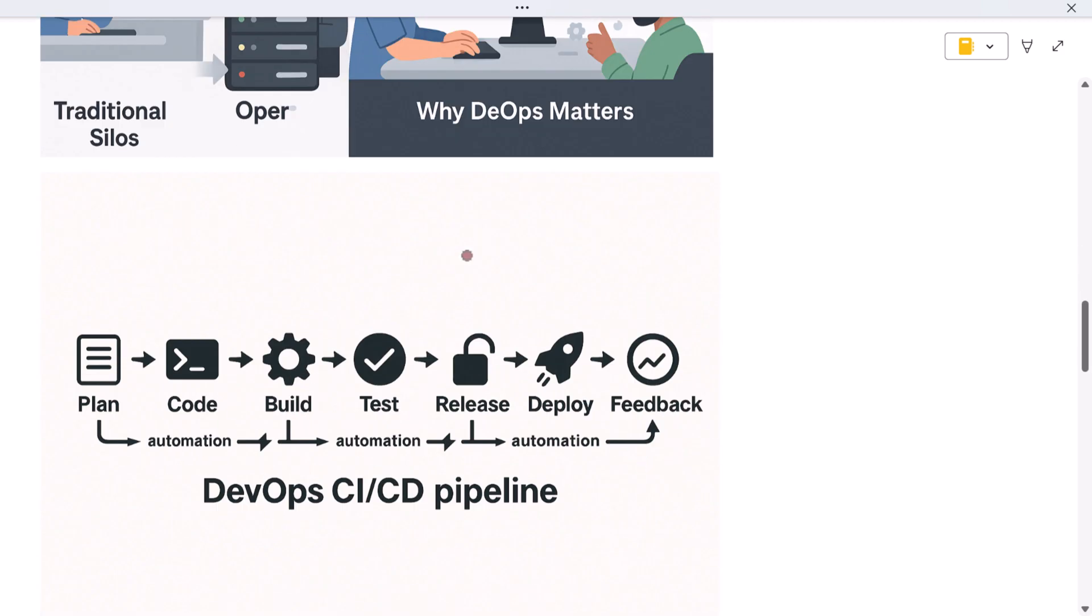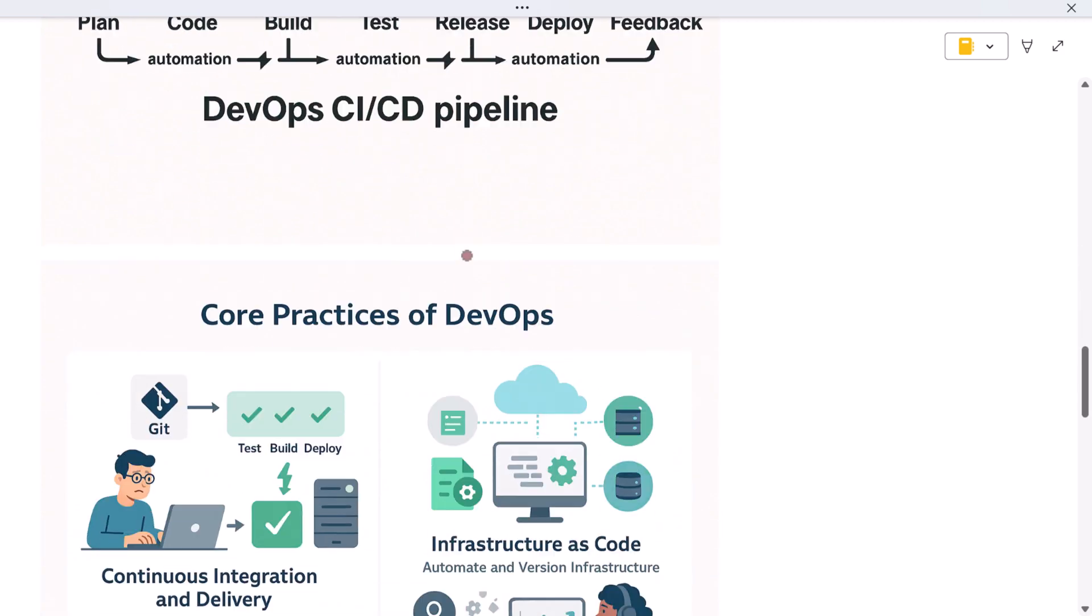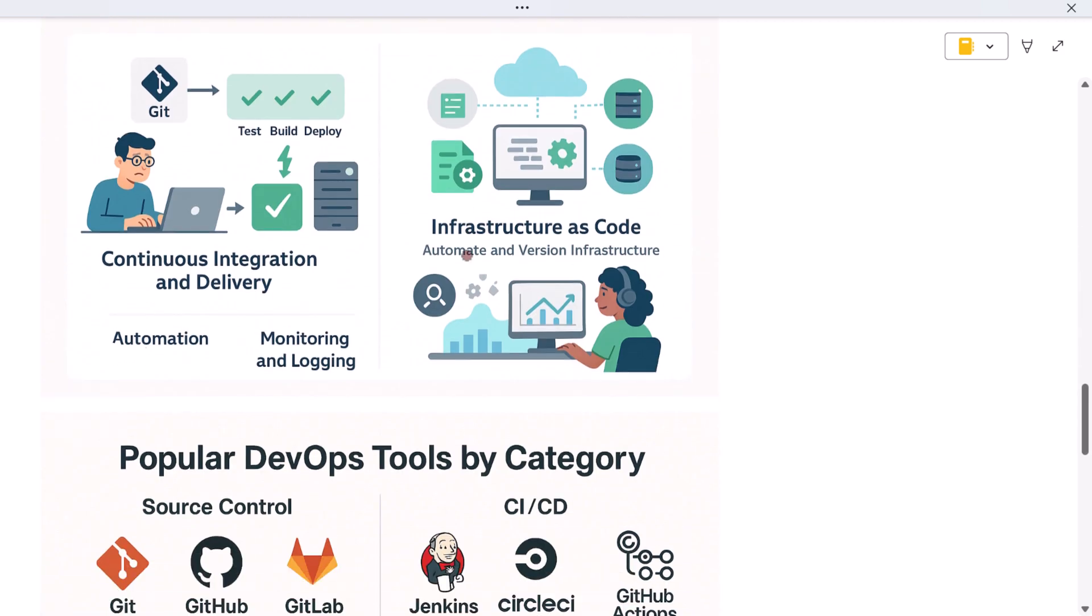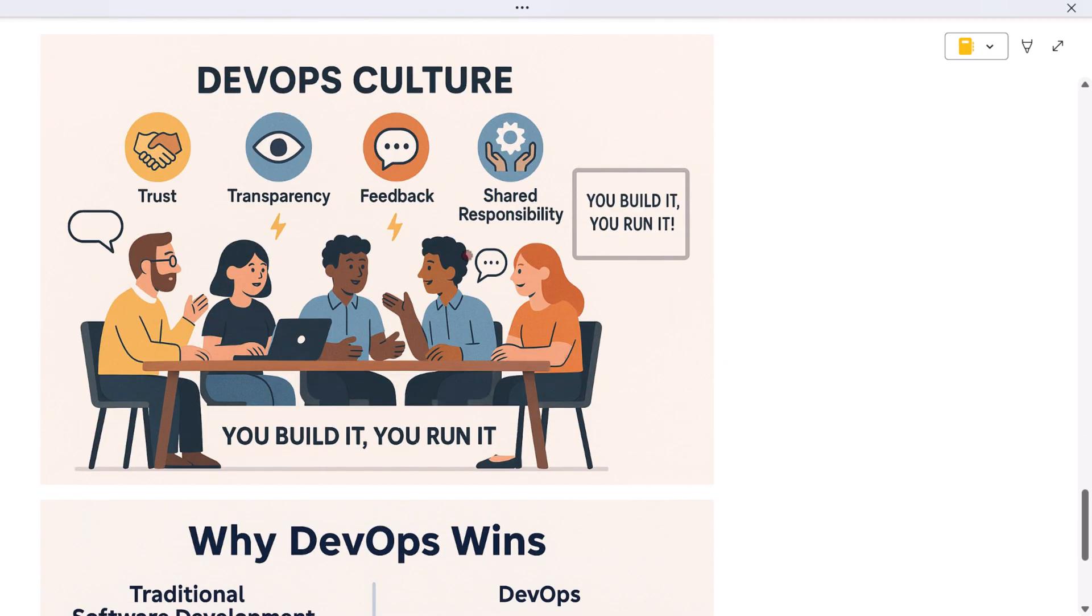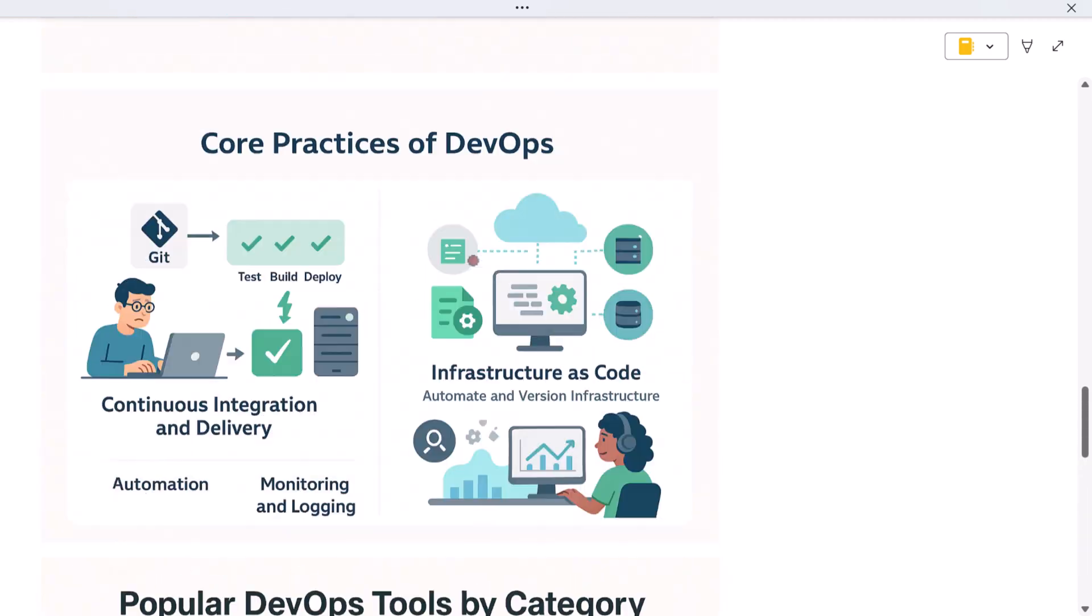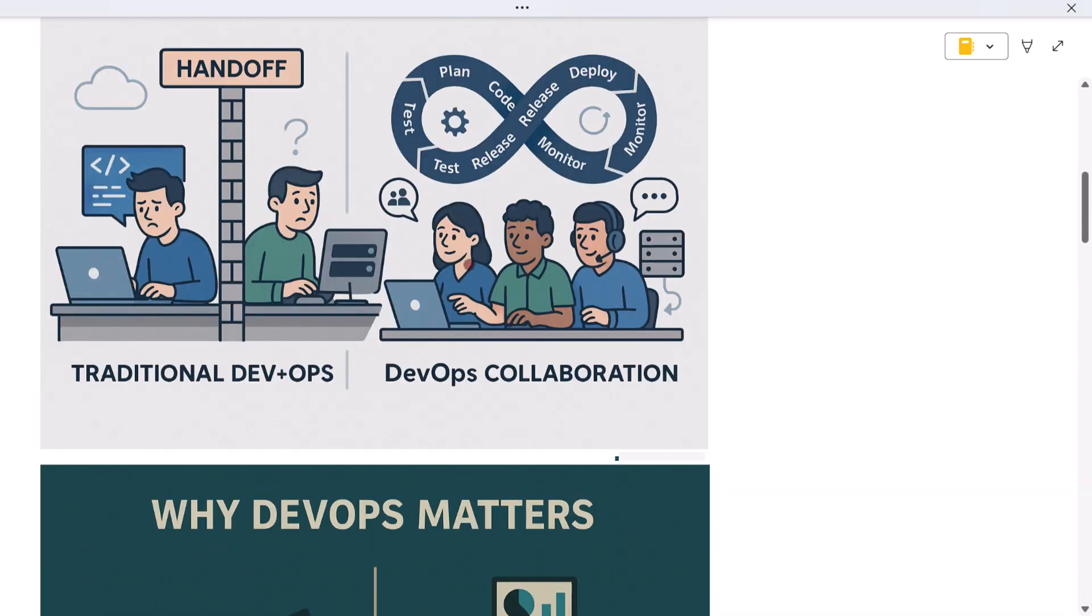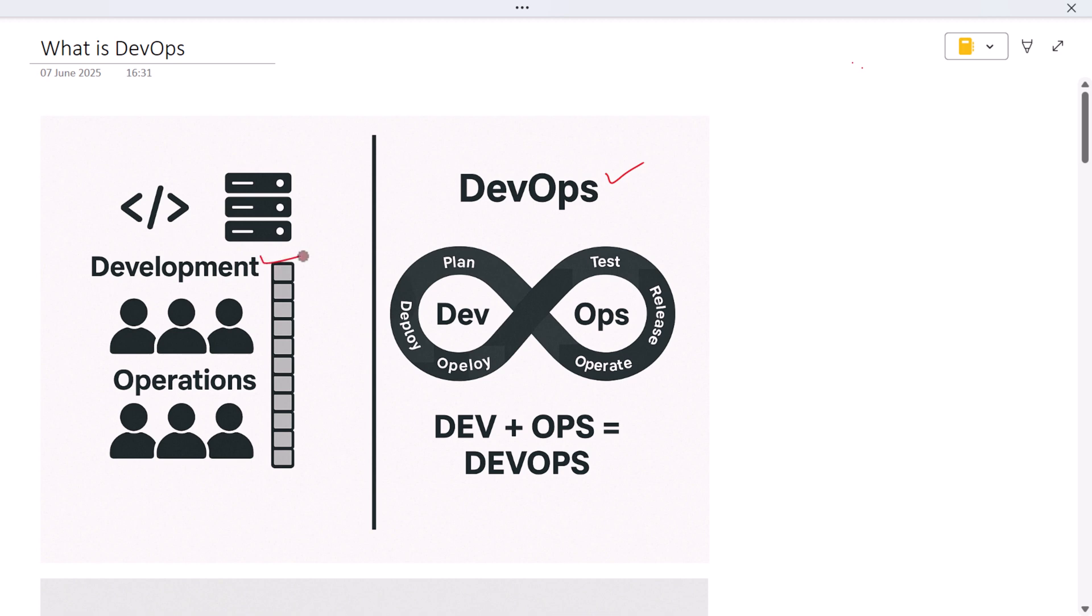So what is DevOps? DevOps is a combination of two words: development and operations. It's not just a set of tools or a job role. DevOps is a philosophy and practice that brings together software developers and IT operations teams to work closely throughout the software lifecycle.